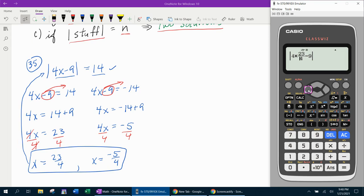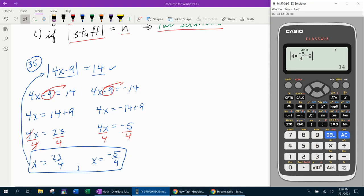I can back this up by hitting the back button, and the other answer was negative 5 fourths. By editing that and making it negative 5 fourths — plugging this second answer in for the variable — that should work out and give us 14. And it does.